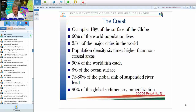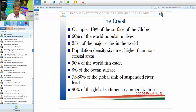Another critical component: 90% of the world's fish catch comes from coastal waters. This is because coastal water is highly productive — chlorophyll concentration is very high because rivers bring sediments and phytoplankton from land into coastal waters, serving as fish food. Additionally, 8% of the ocean surface lies in the coastal zone, and 75–80% of the global sink of suspended river load occurs in the coastal area.